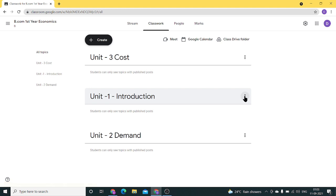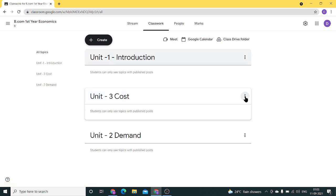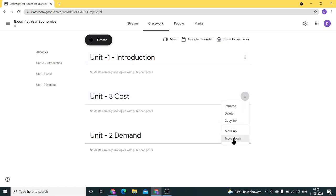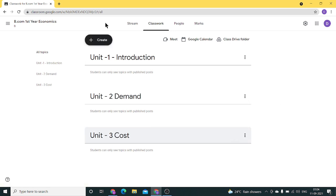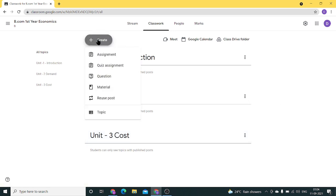Through the move up and move down options, I can reshuffle the topics I've created. So here we've created the topics.